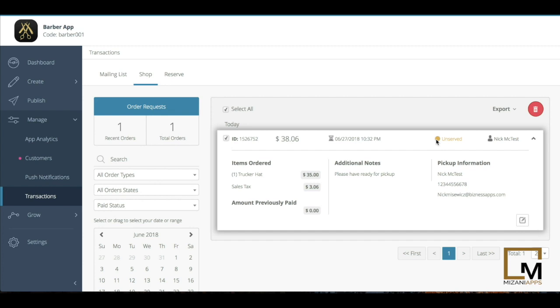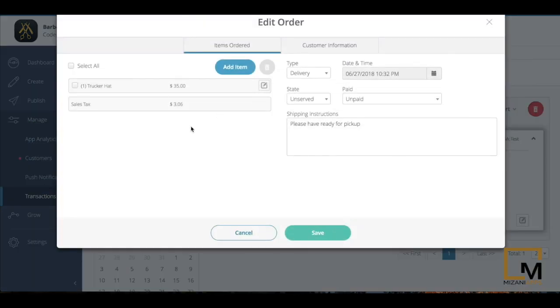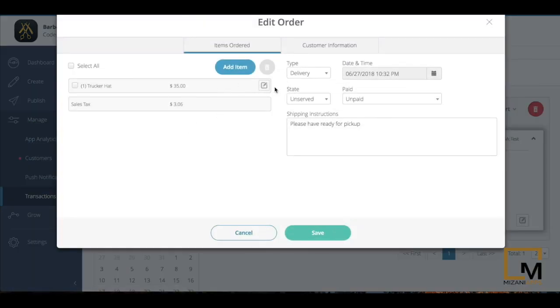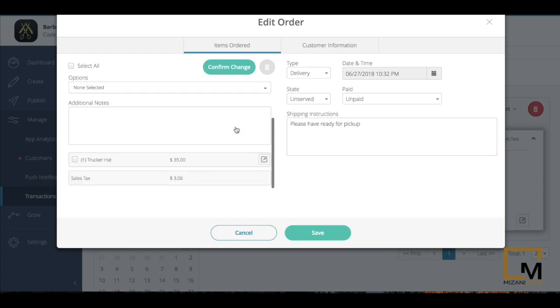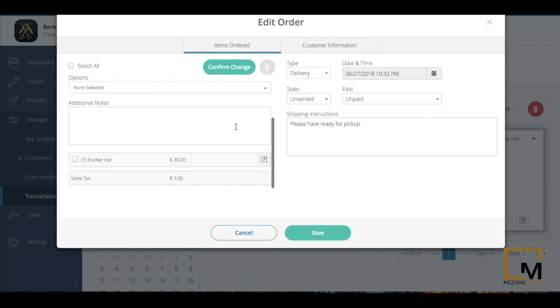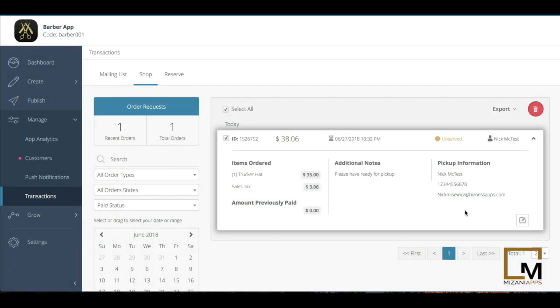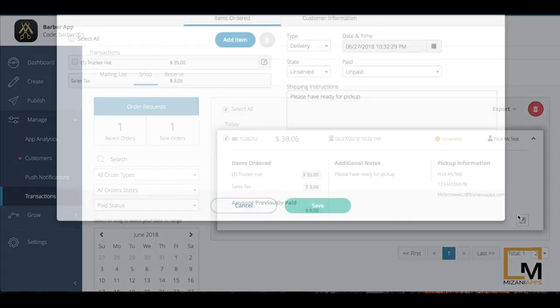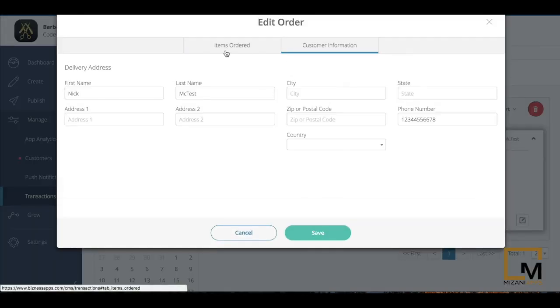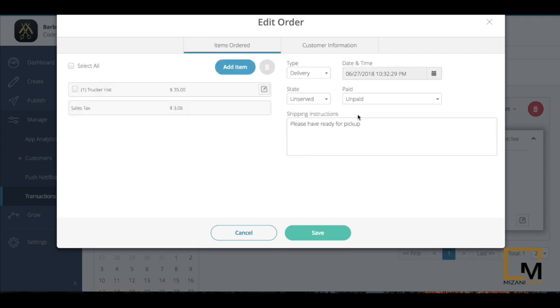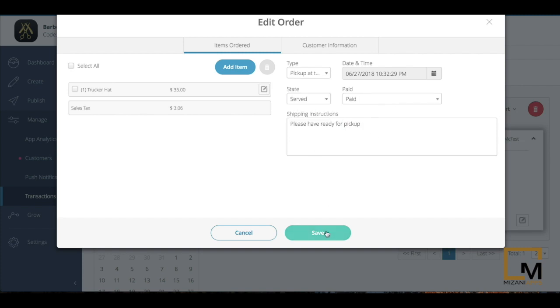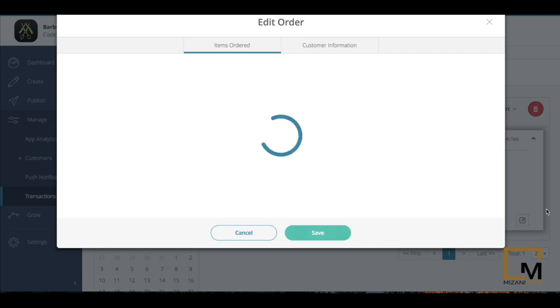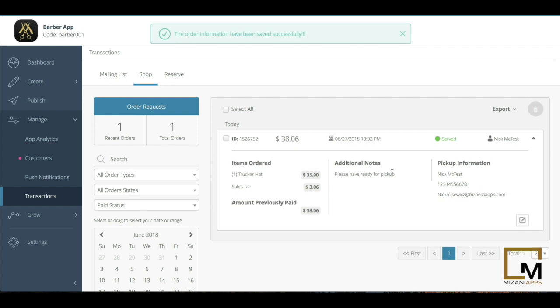So this can all be modified. If I hit the edit button, I can see the items that are ordered. I can even dive in and see any additional notes that have been made by the client. I can even modify things on my end. I go back to this edit page, I can even see the customer information too, and I can fill that in a little bit further. Once I have, I can change this to served and paid. This was pick up at the shop and I'm going to hit save.